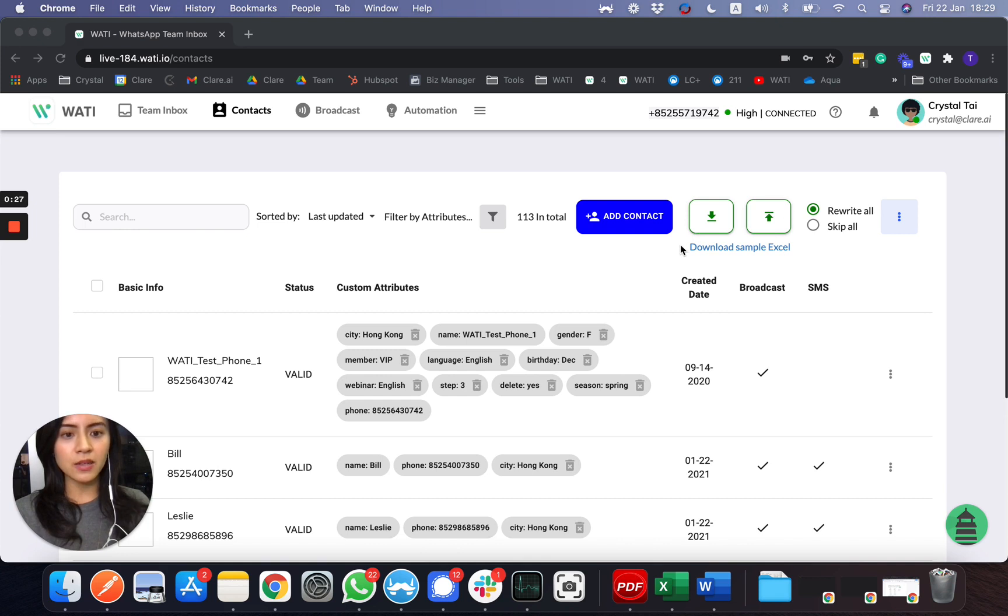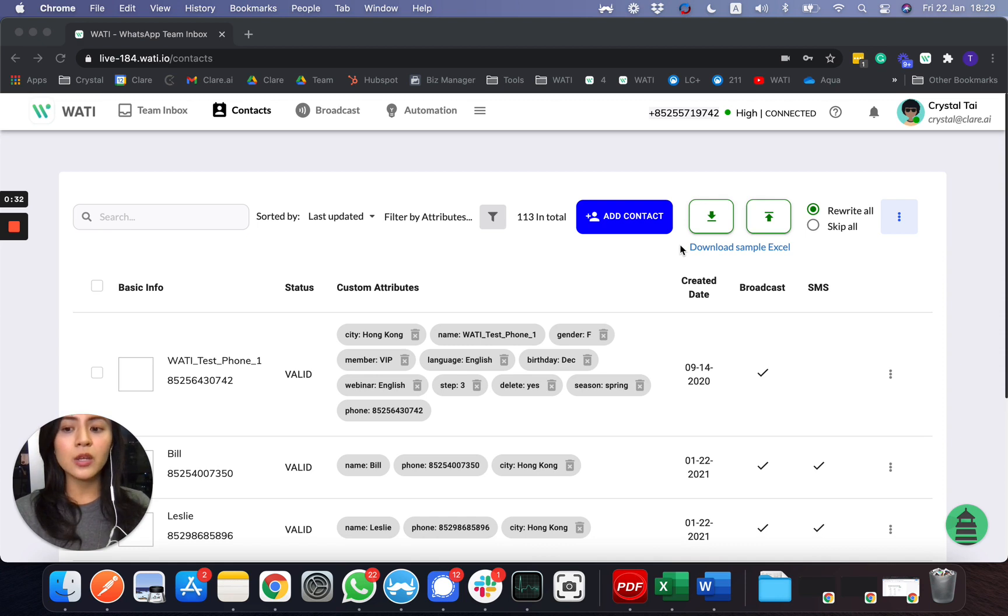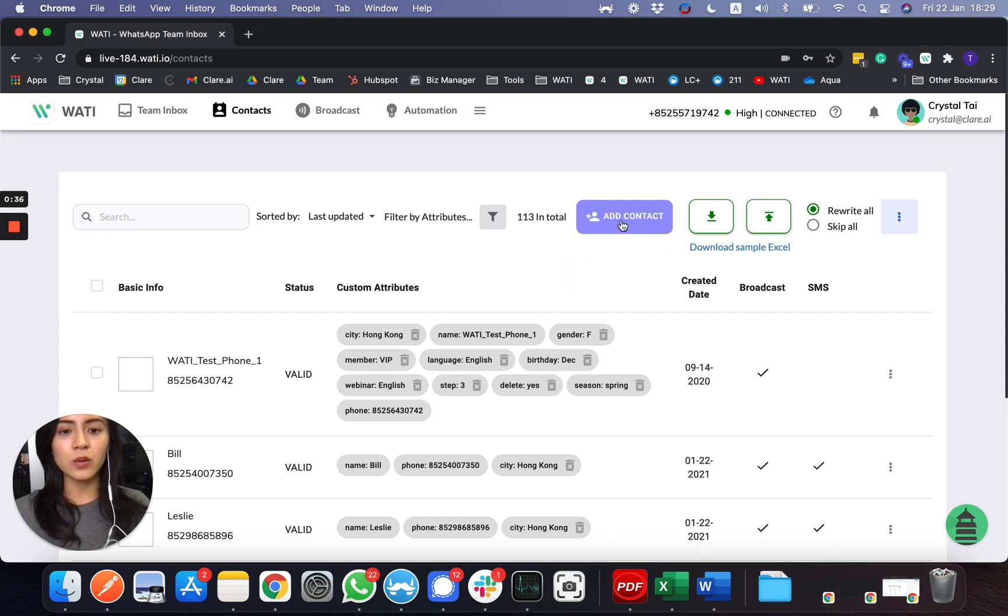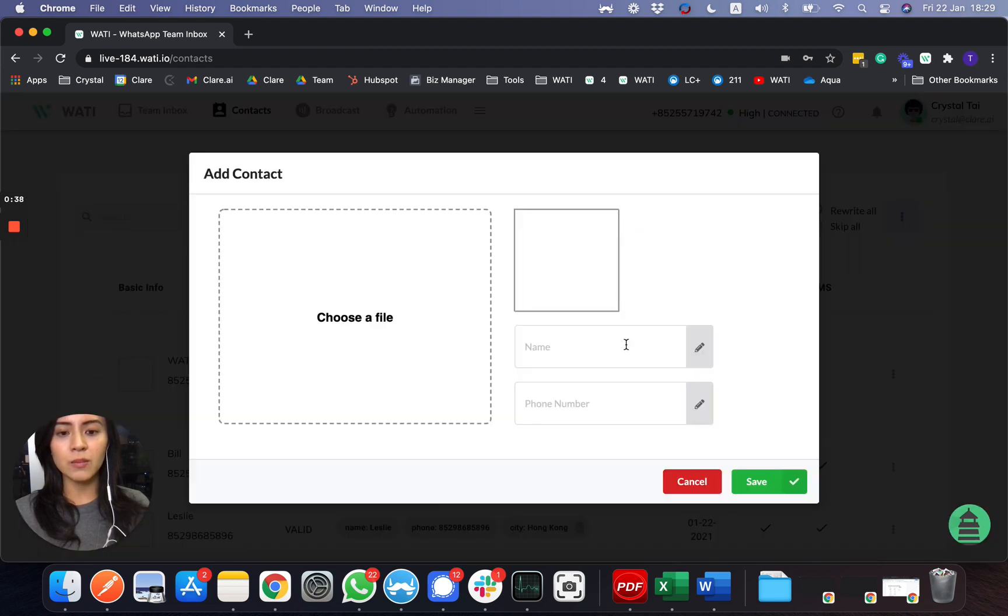You can download a sample Excel here, follow the format, input their WhatsApp name and WhatsApp number, and upload here. You'll be able to add their numbers in bulk. Alternatively, if you'd like to add the contact one by one...